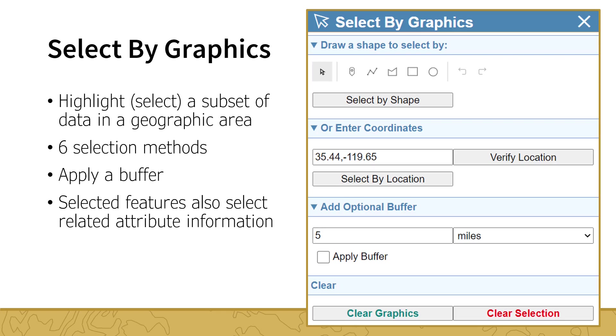Each of these methods create a graphic, symbolized as black lines. Graphics can be cleared using the Clear Graphics button found at the bottom of the tool. Additionally, once a graphic has been created, it can be edited to adjust the size and shape.